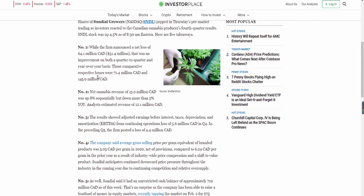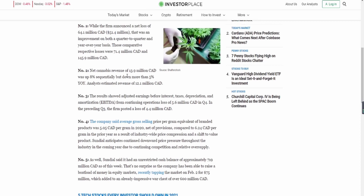Point number two: net cannabis sales of 13.9 million CAD were up eight percent quarter-over-quarter, but down more than five percent year-over-year. So net cannabis revenue was up eight percent sequentially, but still down on an annual basis.